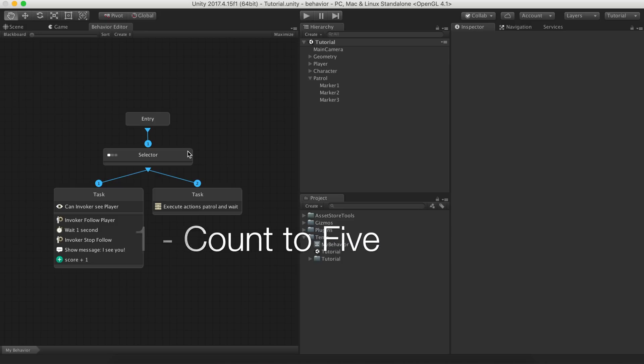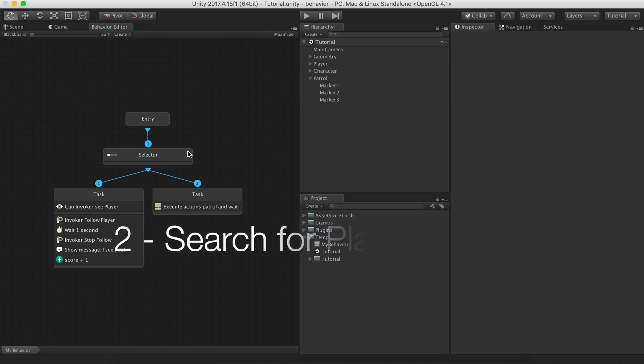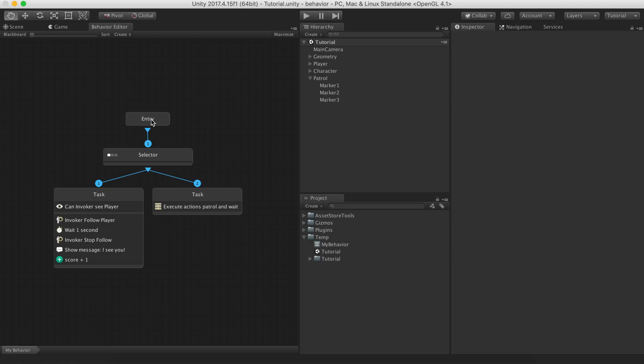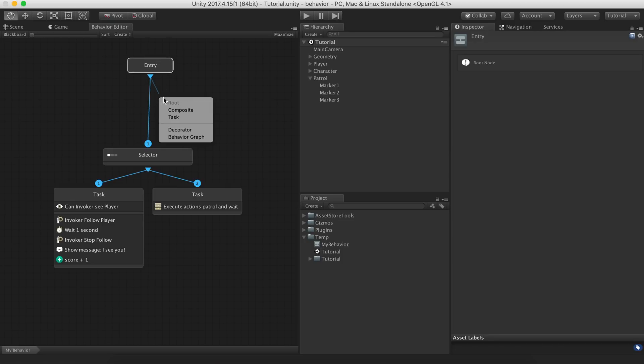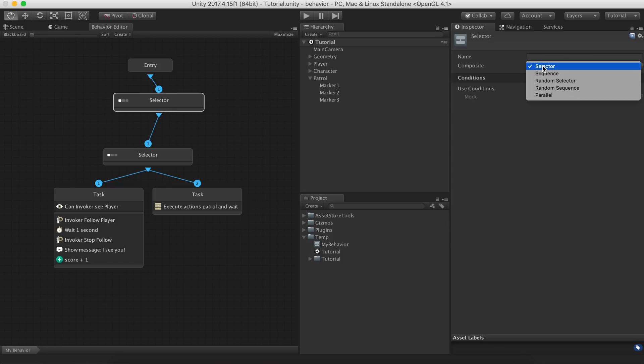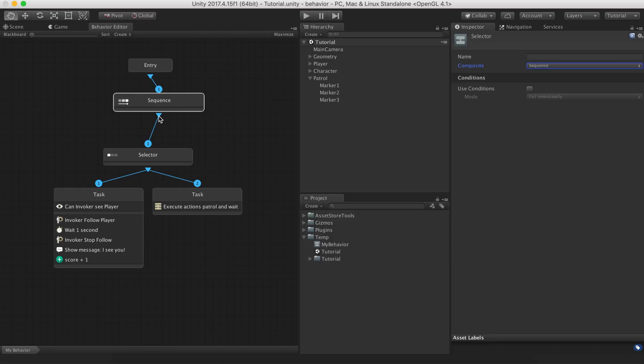Let's take a closer look at this statement. First count to 5, then search for the player. This sounds like a sequence composite. We'll create one and place it between the entry node and the selector. To remove a connection, right click on any port or override a connection dropping in another one.